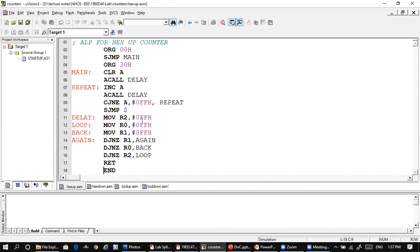A delay is introduced between every count so that we can clearly see the delay on the output. After clearing, after a delay, we are incrementing it by one — this will increment the content of A by one — and again we call the delay.